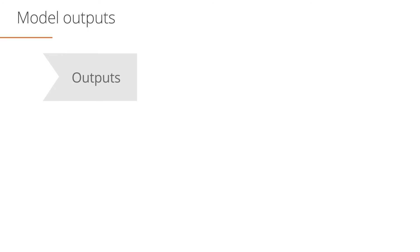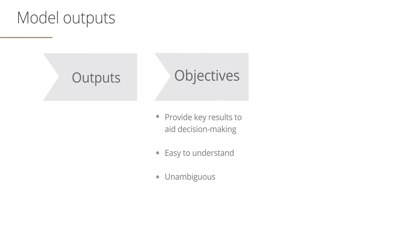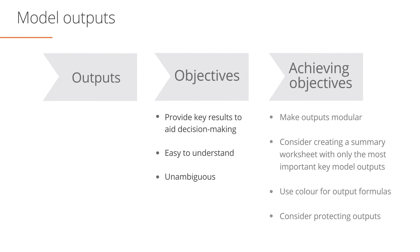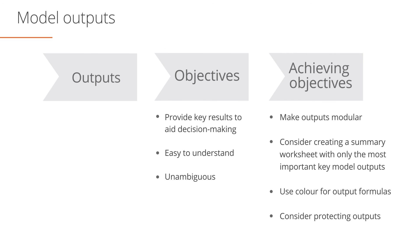Financial model outputs include things like balance sheet forecasts, cash flow forecasts, DCF valuations, and so on. Ideally, you want to make sure your output cells or worksheets are easy to understand and unambiguous. Consider making your outputs modular so that the end user can choose which outputs he or she wants to review. For example, put your income statement forecast, balance sheet forecast, and cash flow forecast in separate groups or on separate worksheets. Consider creating a summary output sheet that allows users to review the key model outputs without having to go through the entire model. Use color to inform the user that your output cells are formulas and should not be touched. And finally, consider protecting your output cells and worksheets in order to maintain model integrity.